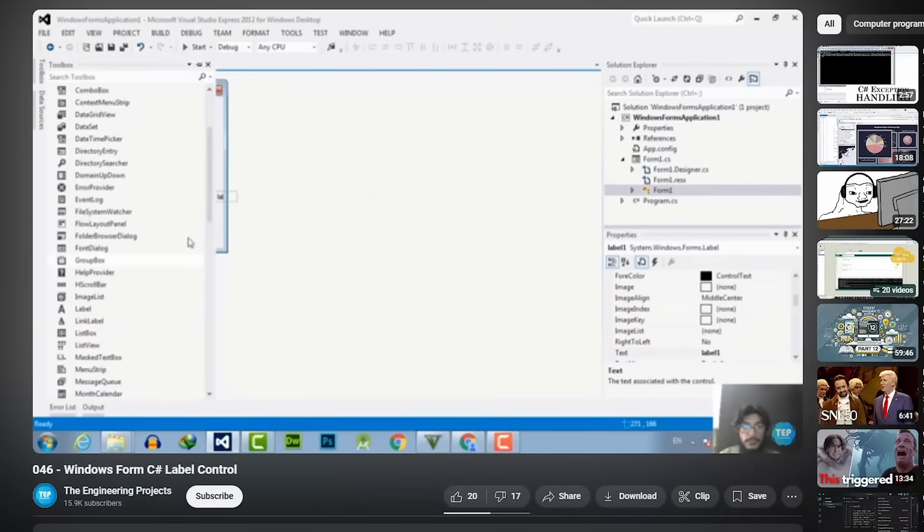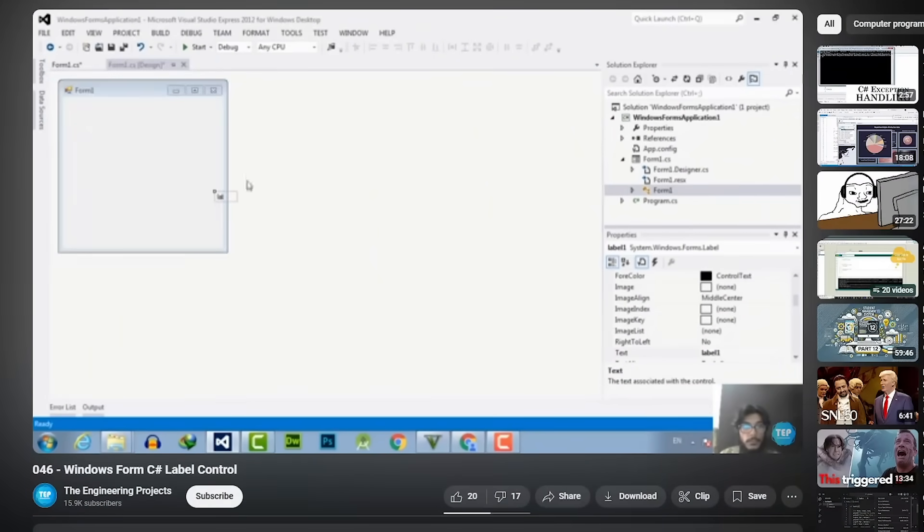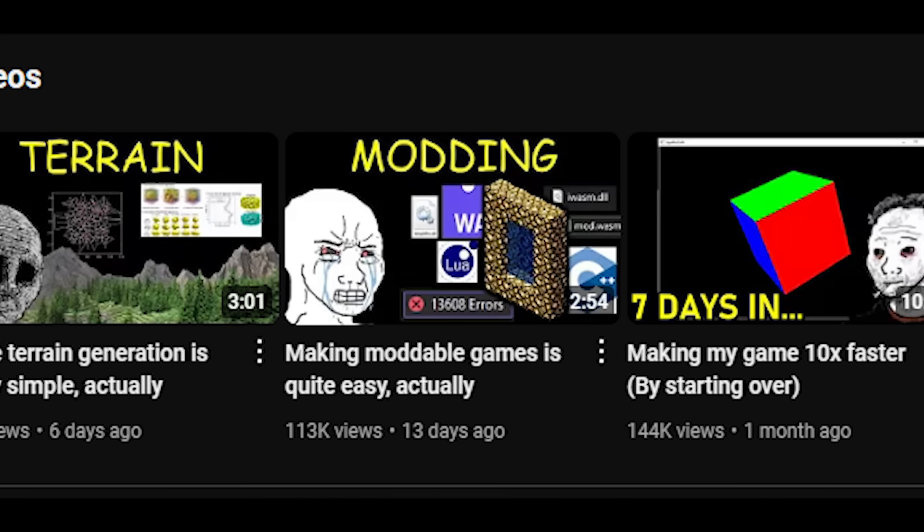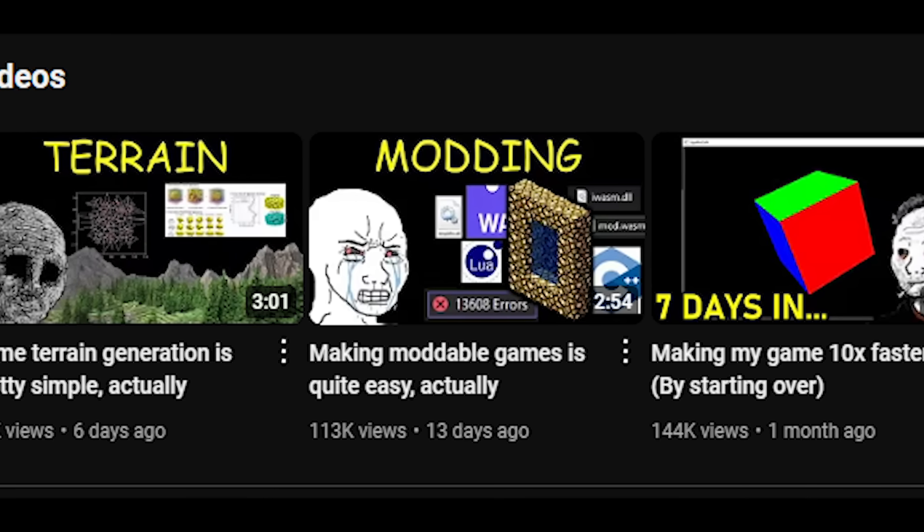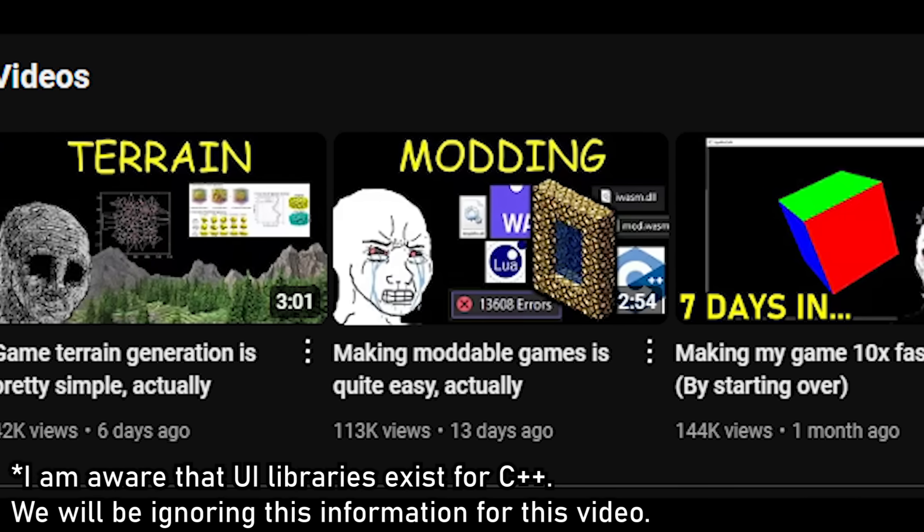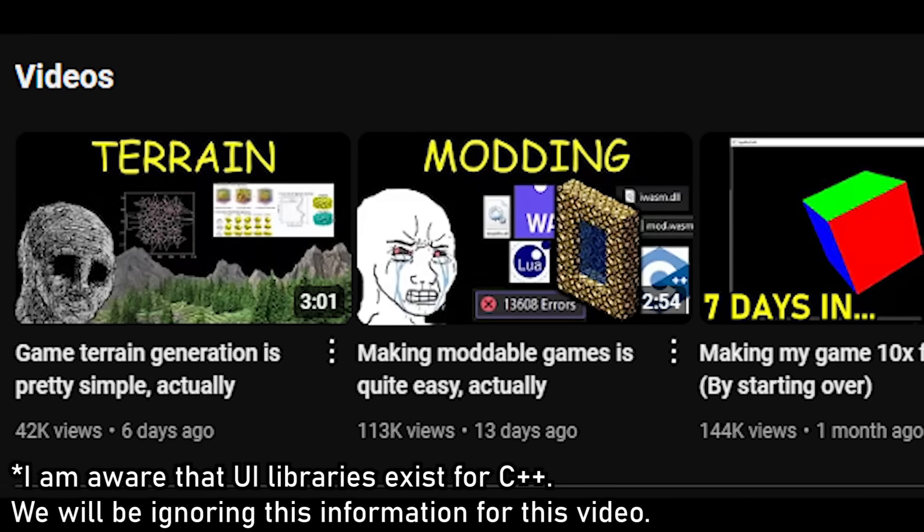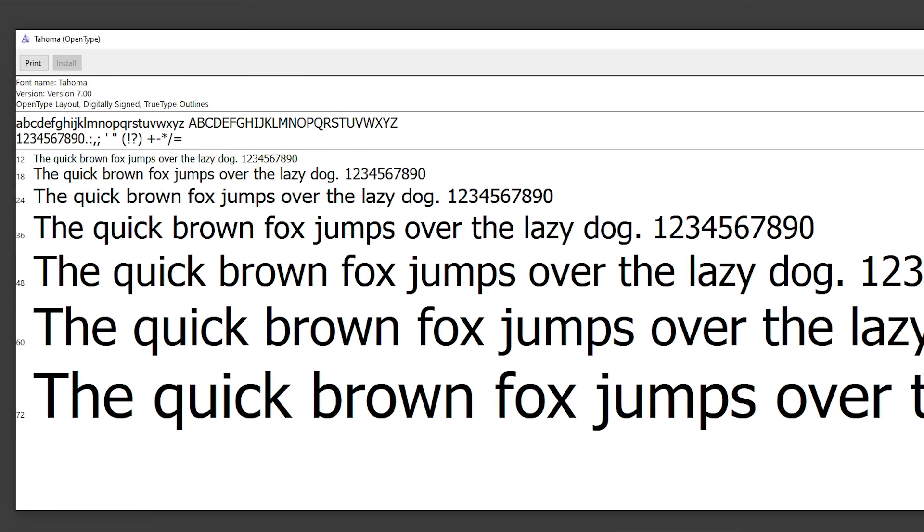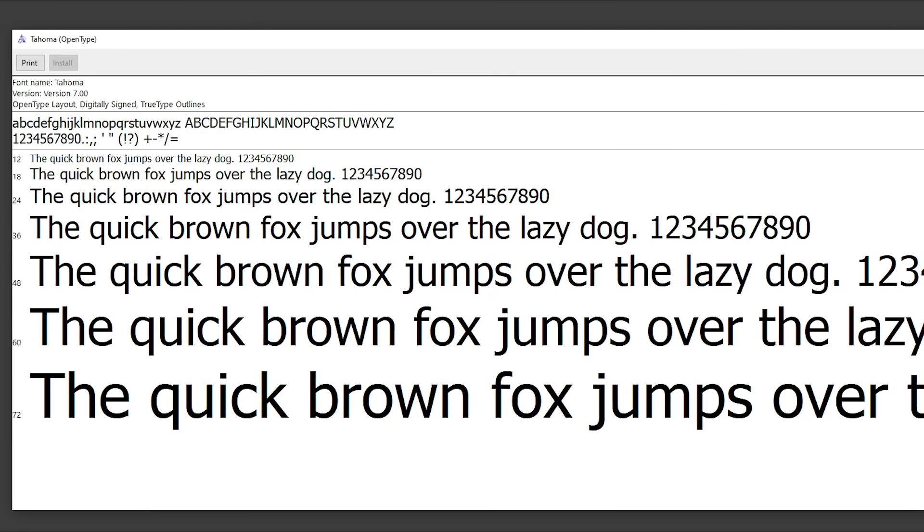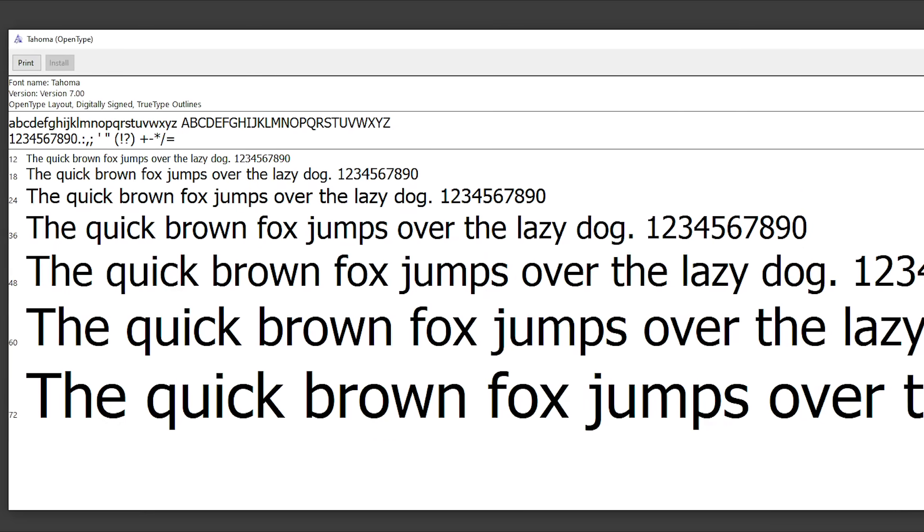For some developers, displaying text is as simple as left clicking, but for my C++ experiment where everything has to be coded from scratch, it all begins with finding a font to draw my text.